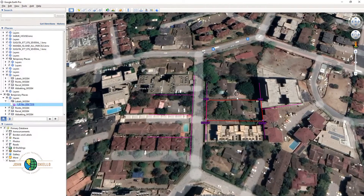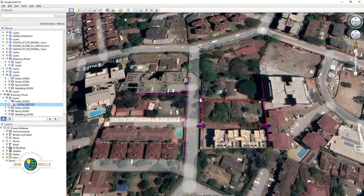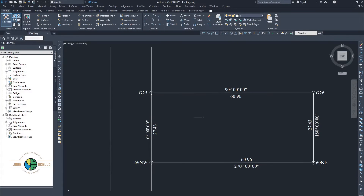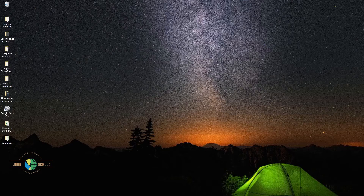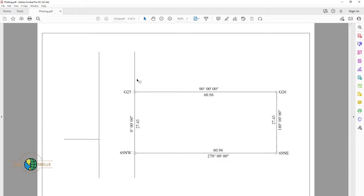In Google Earth, this is the piece of land I'm going to use as an example. I've already plotted it in Civil 3D and also have it in PDF. We have this particular piece of land with corner points G25, G26, 69NE, and 69NW.